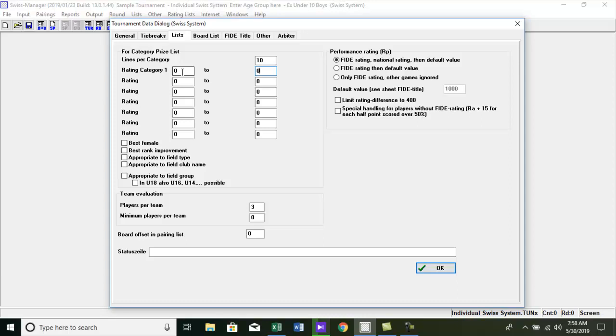Fourth category, rating between 1400 and 1 to 1600; fifth category, best female player.